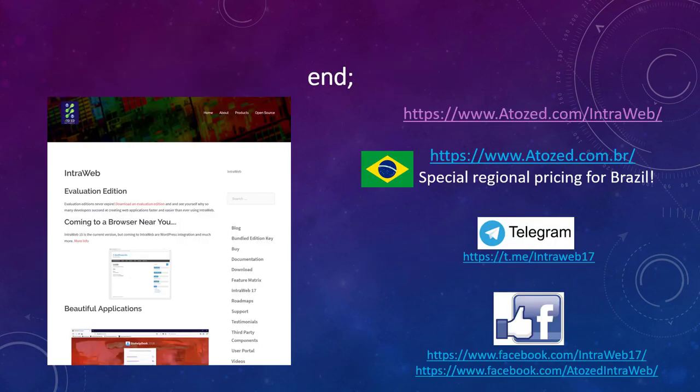And there we have it. I hope you enjoyed the presentation and are as excited about IntraWeb 17 as we are. Thank you for your participation in our session and CodeRage. Please spread the word about IntraWeb 17.